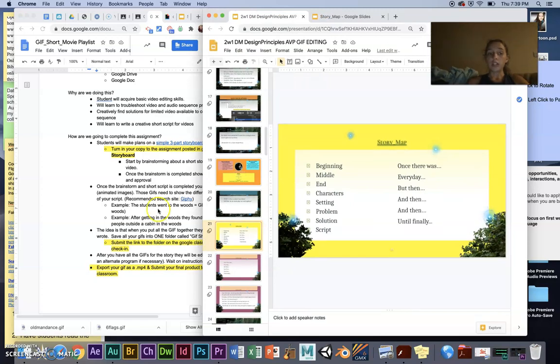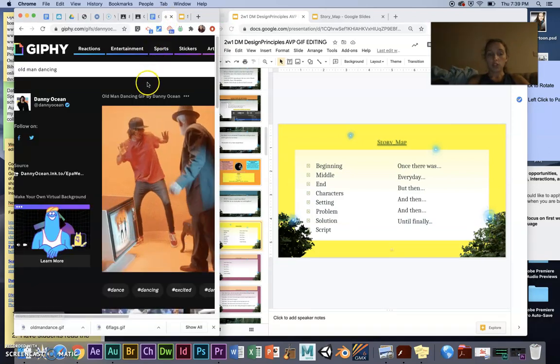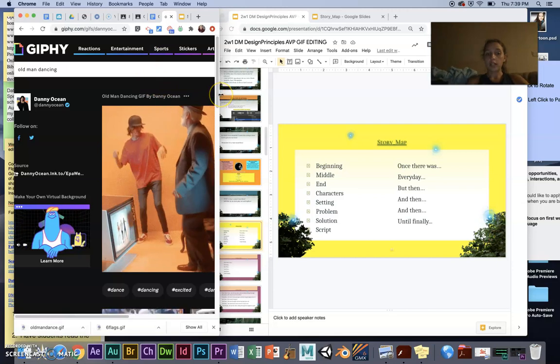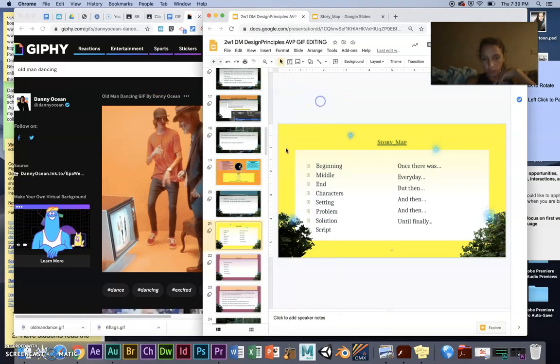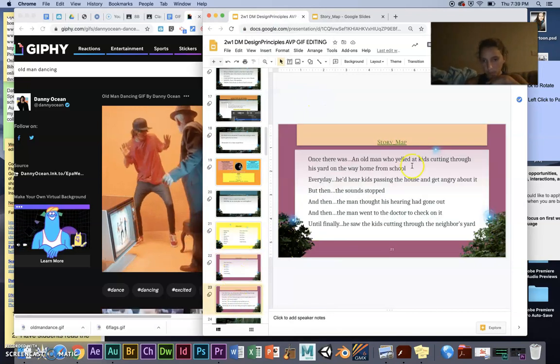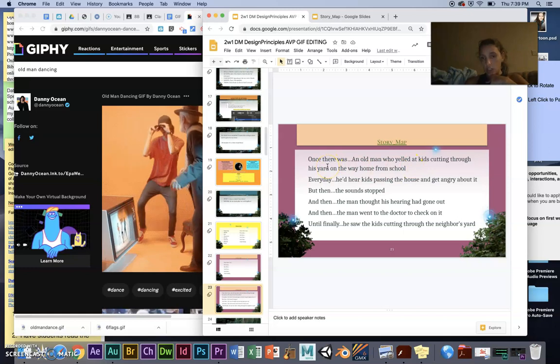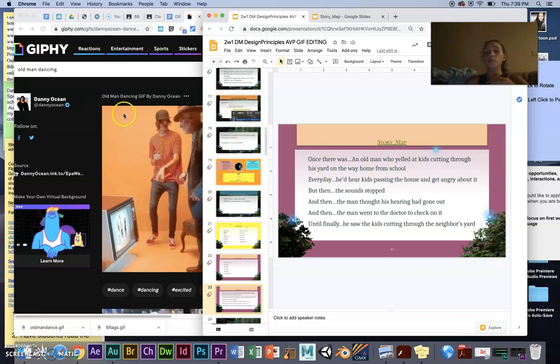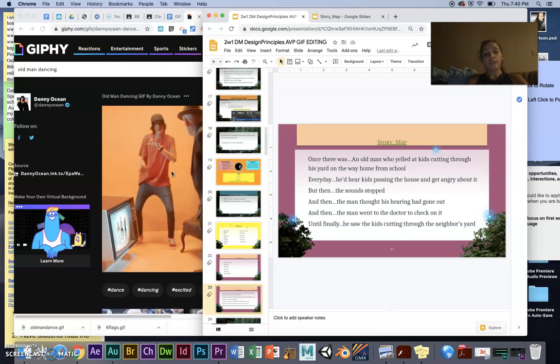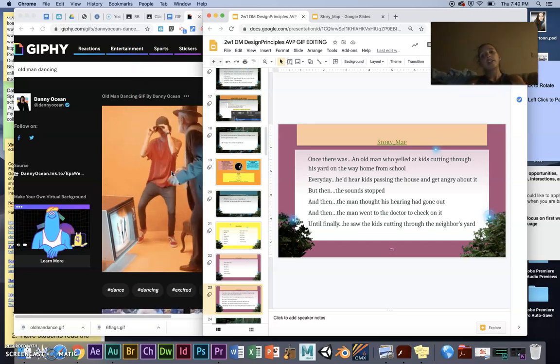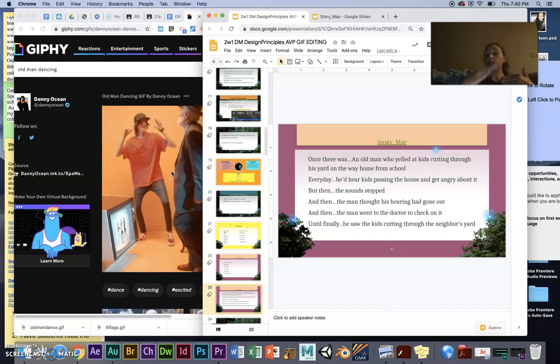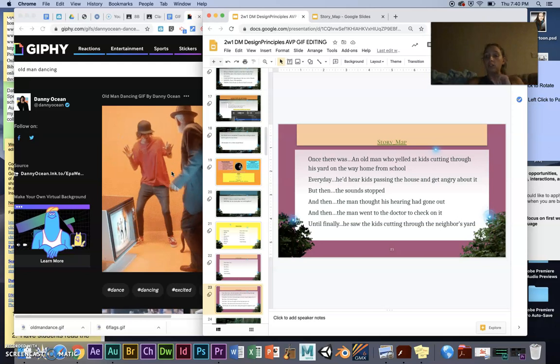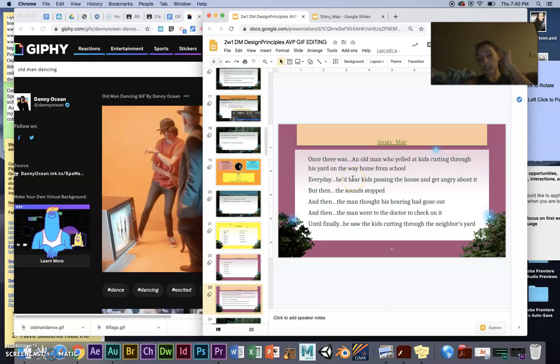I've suggested using Giphy. So basically, you're searching for things that are related to your story. So my story has an old man yelling at kids in his yard. So I looked up old man yelling, old man angry, old man lawn, and found some clips. And this is a GIF editing assignment. So you just save these as images. You save the image as a GIF. And then the GIF has the series of pictures that makes it look like movement. You're going to edit those GIFs together.